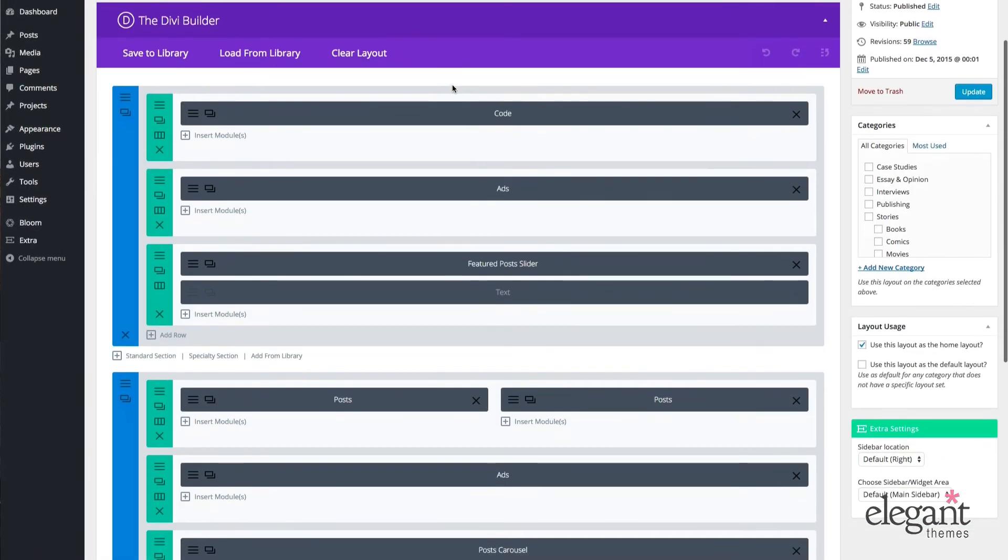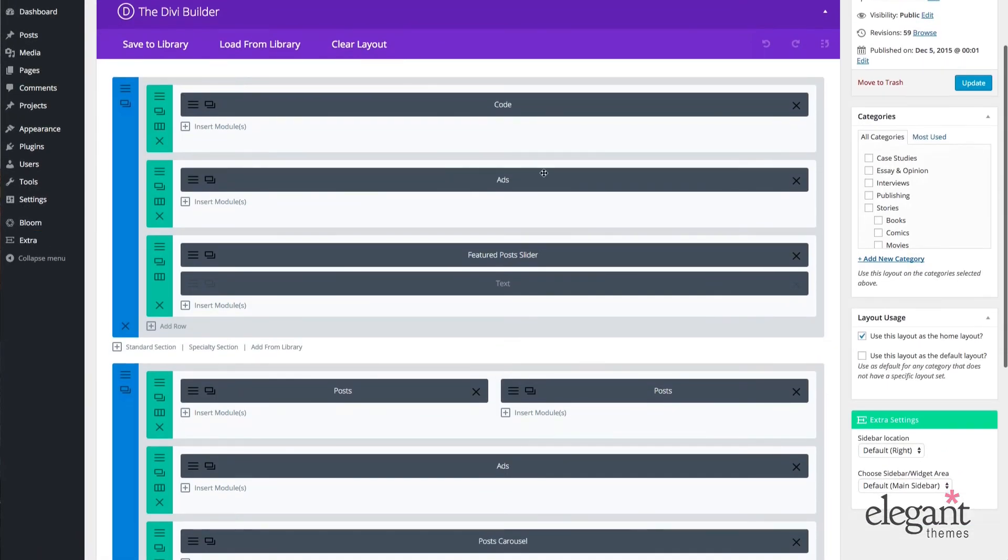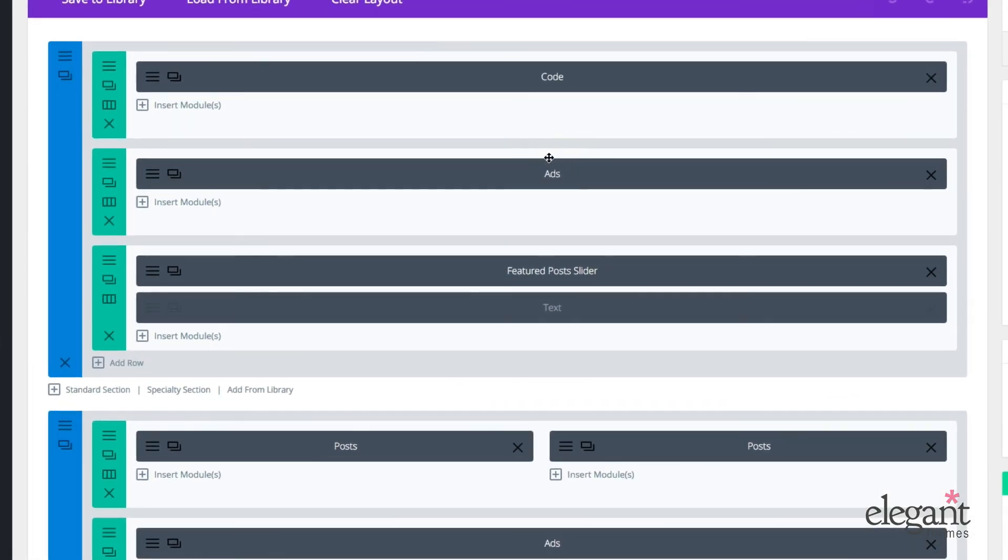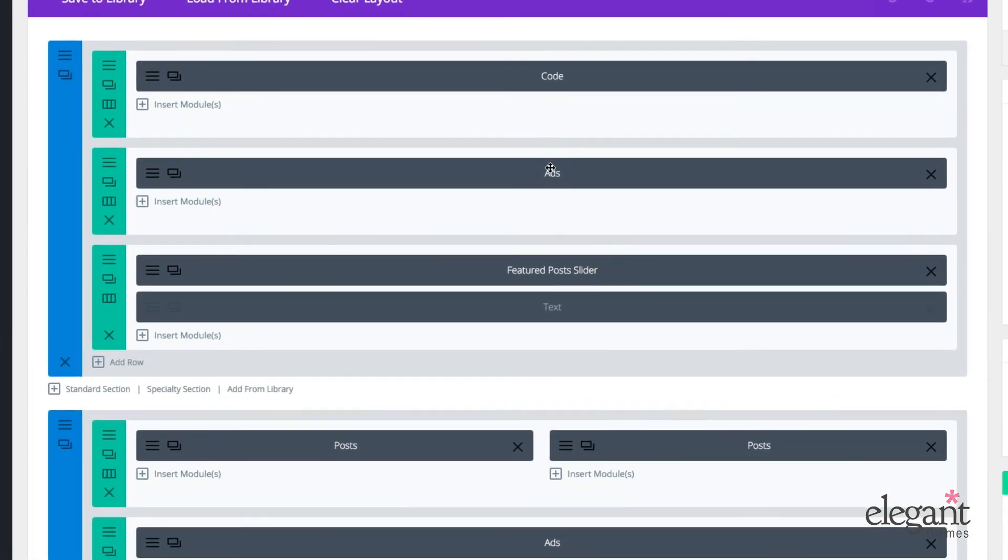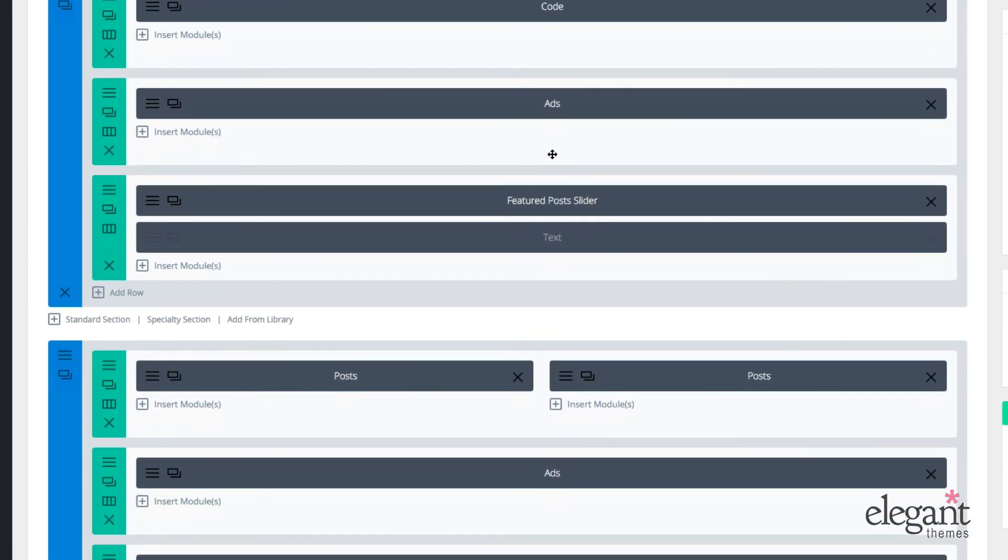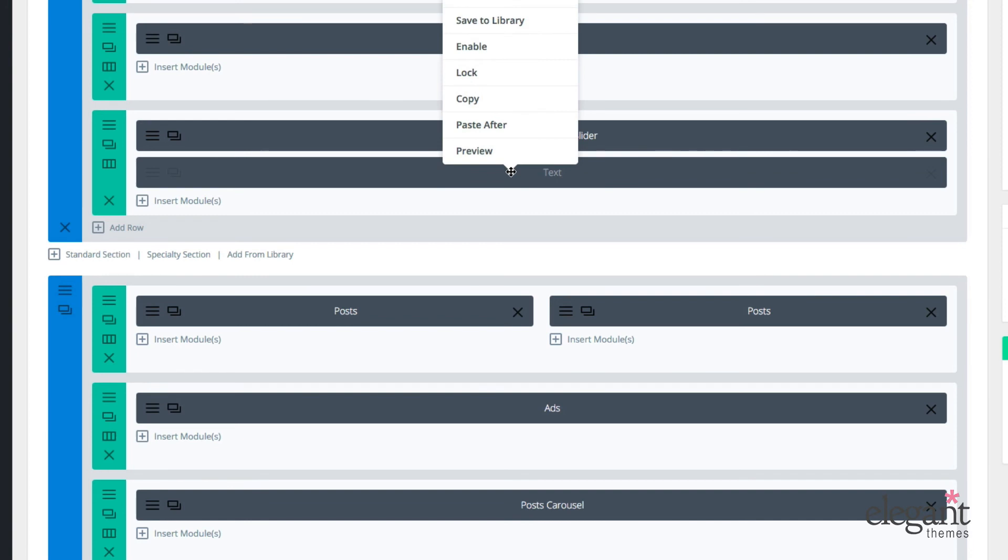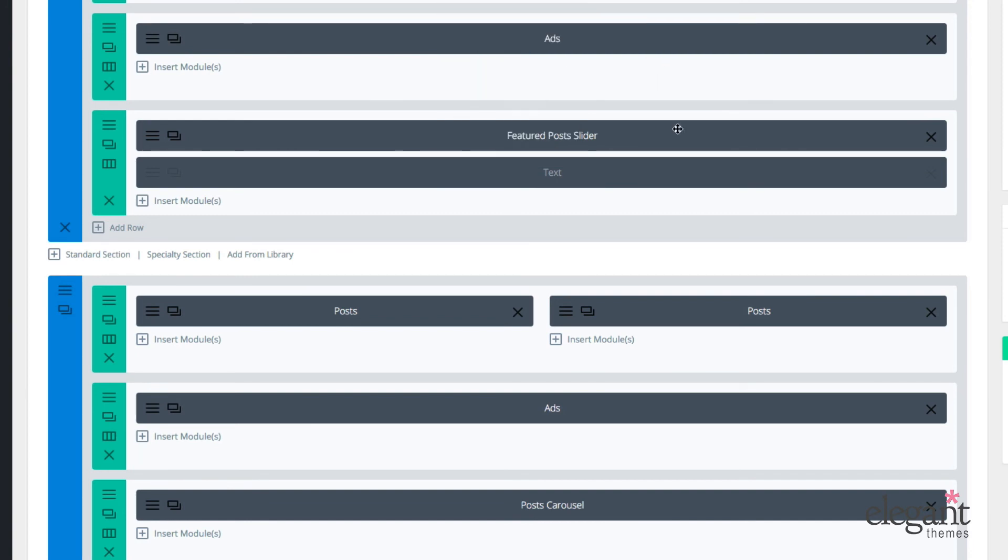Okay, so here's the top of my layout. I've got a code module, followed by an ads module. We've got a featured post slider, a disabled text module, which I did using the right-click command disable. I can re-enable it if I want, but I don't want to just yet.